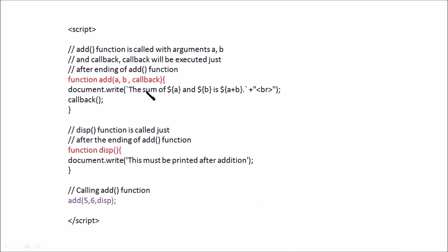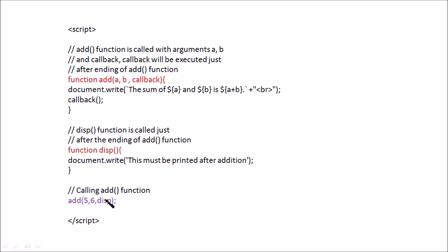Here is an example showing the definitions of two functions: function 'add' and function 'disp'. When we call 'add' and pass 'disp' as an argument, inside the add function we invoke the disp function using the keyword 'callback'. This indicates that the add function is executed first, then after completing add, disp will be executed. So callback of disp is executed just after completing the add function. This is a previous university exam question. In another example, function two calls function one in callback mode — function two is executed first, followed by function one.